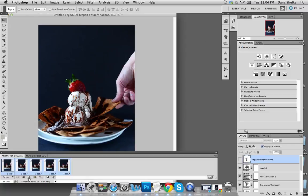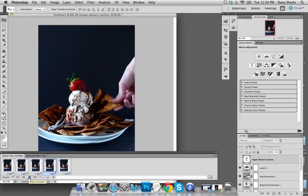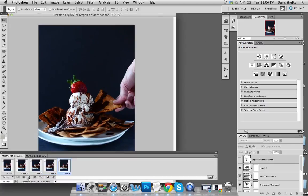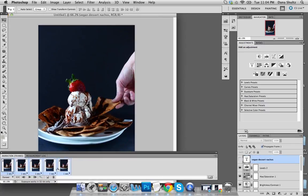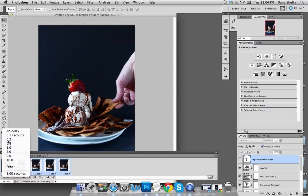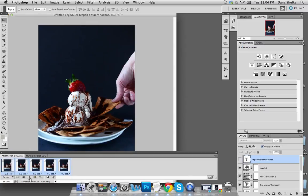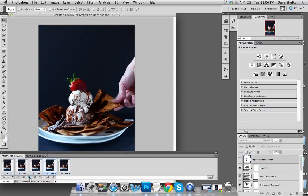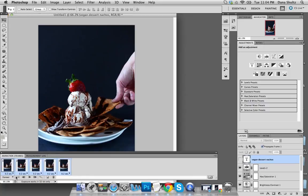Once you have that in place, hit Play. As you can see, one frame per second is really slow. So I'll hit Stop, select all again, and set it to about 0.2 seconds — let's see what that looks like. Yeah, that looks pretty nice. I could see what 0.1 seconds looks like, but that might be too quick. Actually, that's not bad — I think I might do that one.